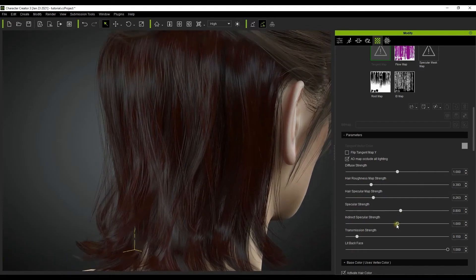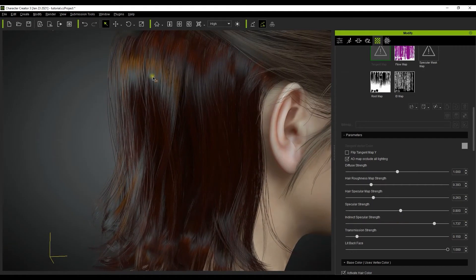The indirect specular strength is more difficult to see but it's generally a sort of color blend area between the main stronger specular highlight and the darker areas.